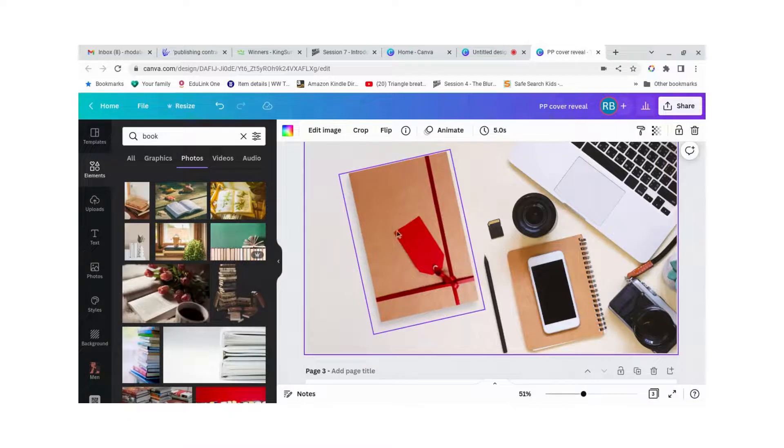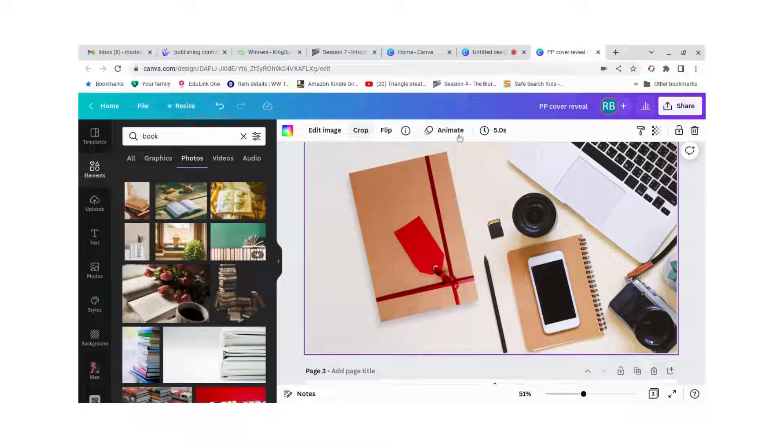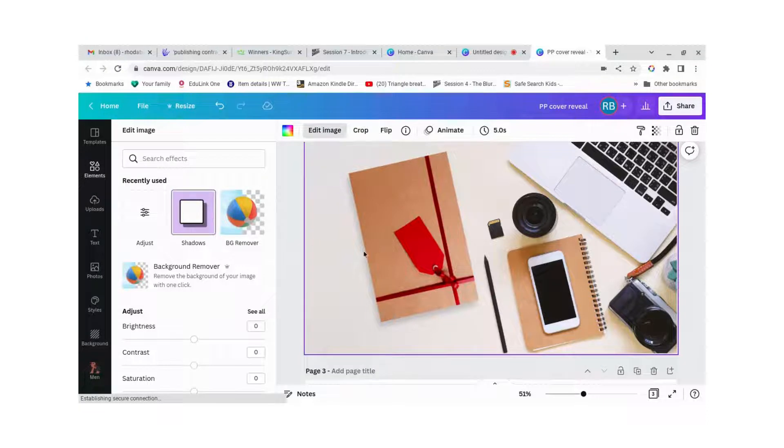And gave it a shadow which you can do by going to edit image and putting shadows in.